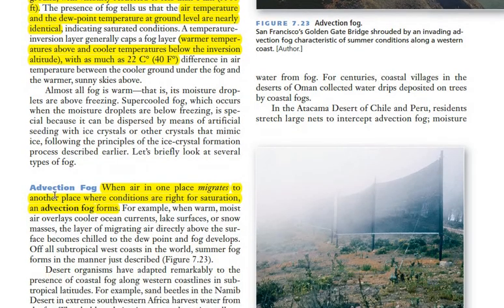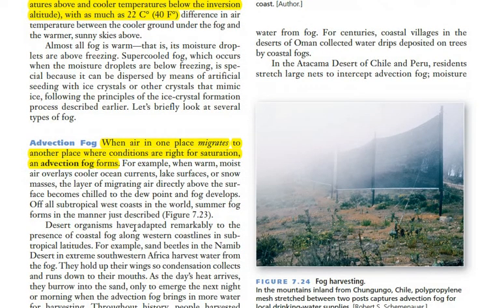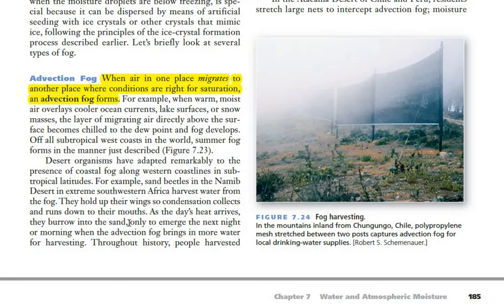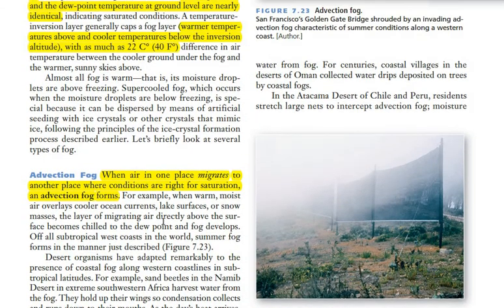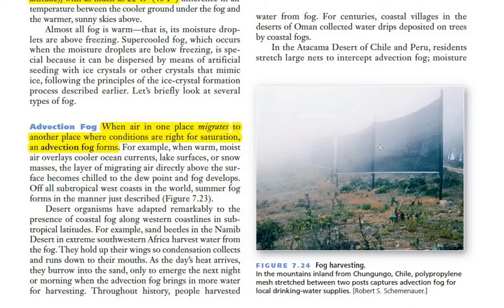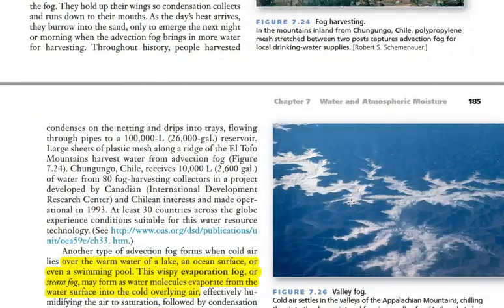The first type of fog is advection fog. This fog is formed when air migrates from one region to another — for example, when moist air full of moisture moves from a warmer region to a relatively colder region and converts into fog. Advection fogs are common in coastal deserts, for example in Oman. Due to fog, people collect water through fog harvesting, where nets or mesh sheets are spread across the path of fog and water condenses on the nets and accumulates in trays below. This is common in Chile and Peru.